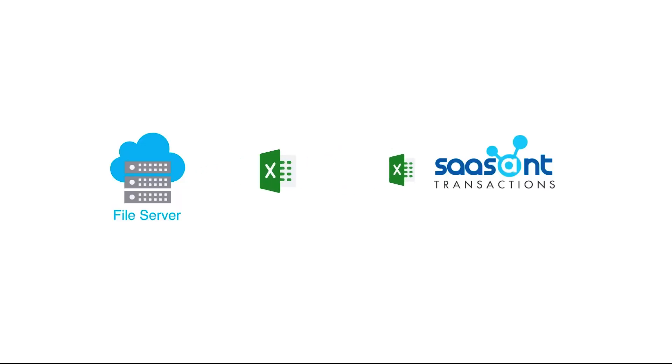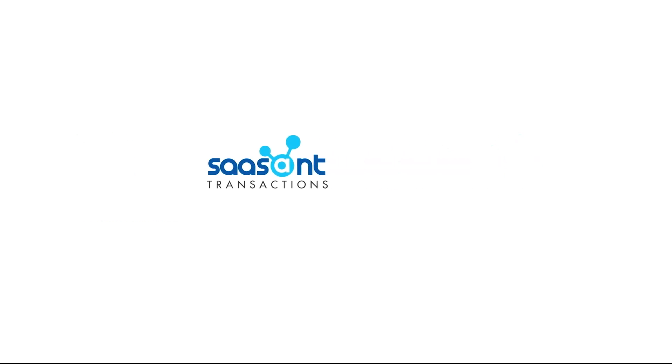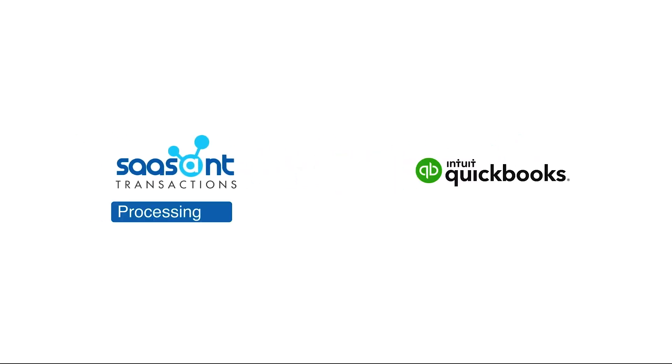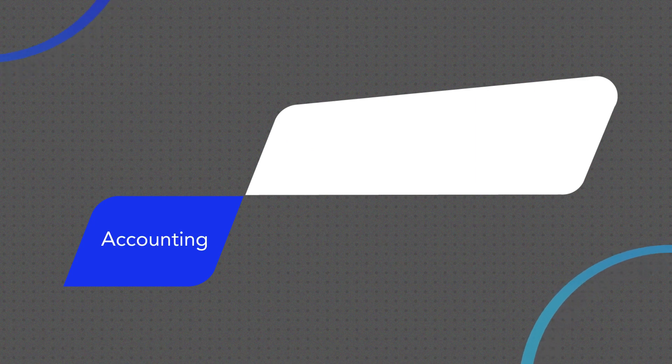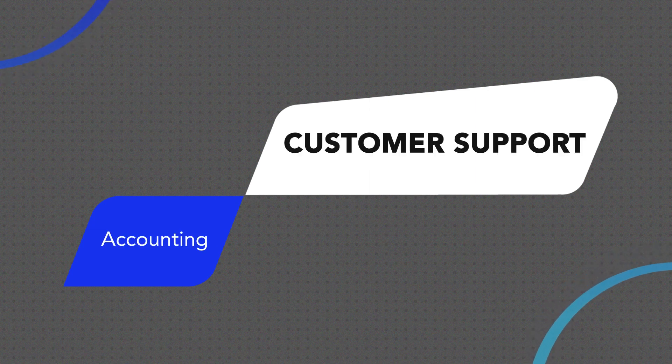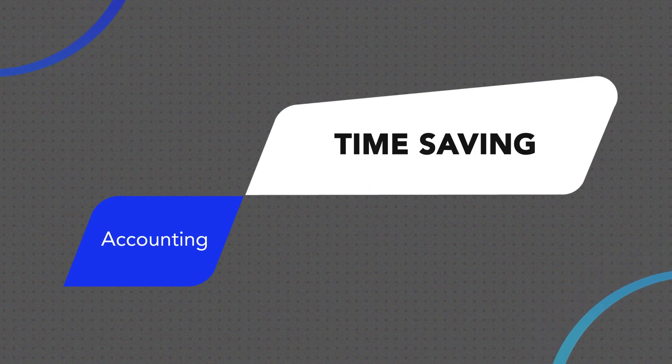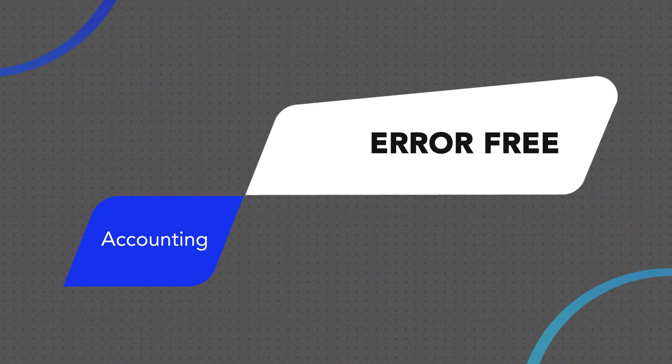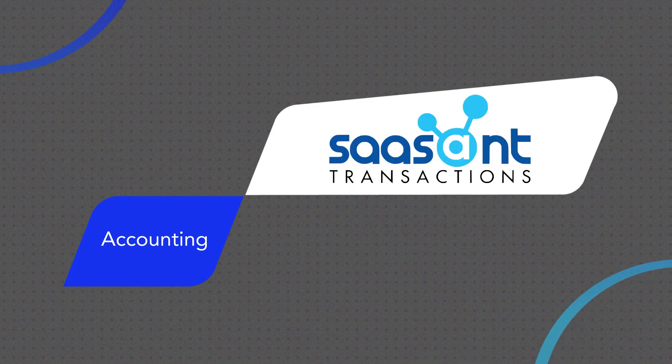Without any hassle, all your files will be quickly uploaded in QuickBooks through SaasAnt Transactions. It is now your turn to make your life simpler with SaasAnt Transactions. Get the app now!